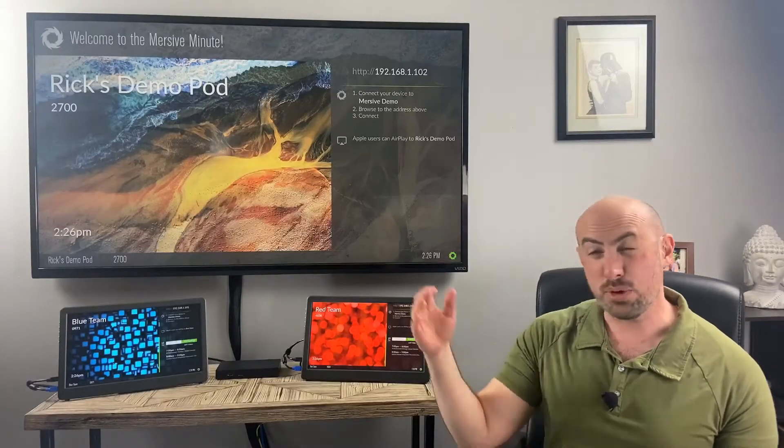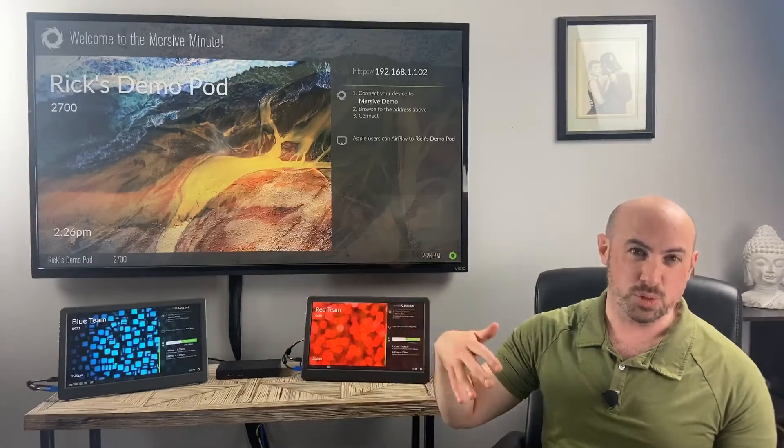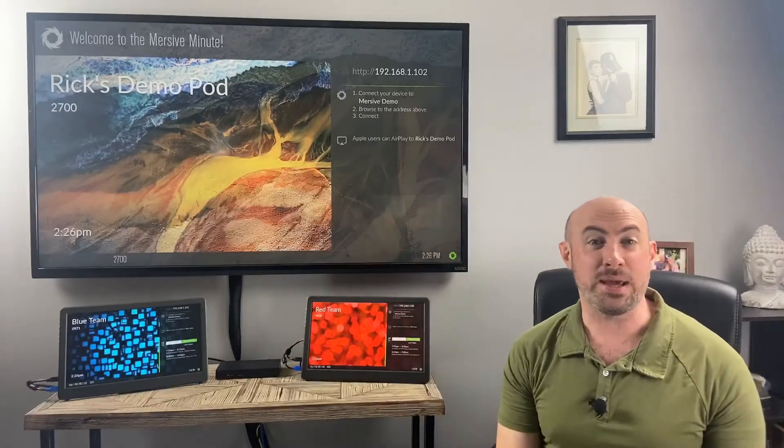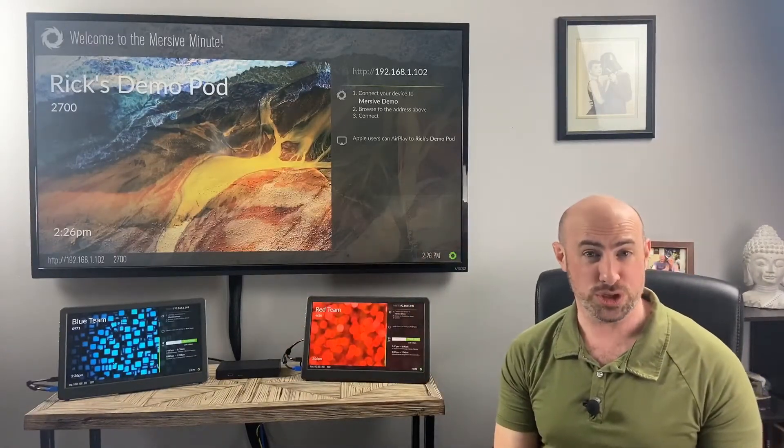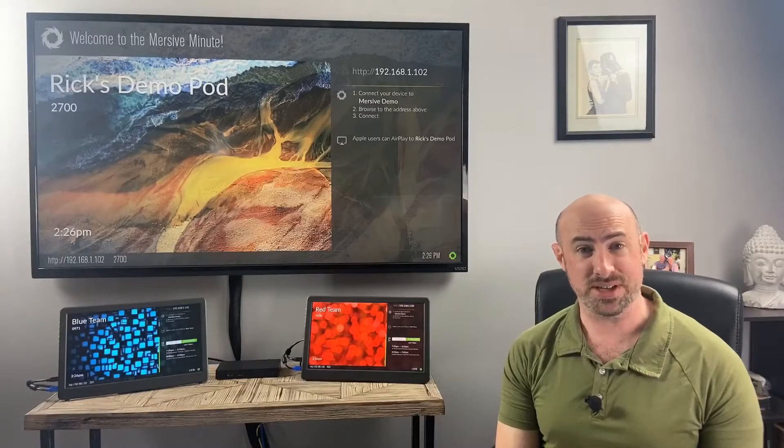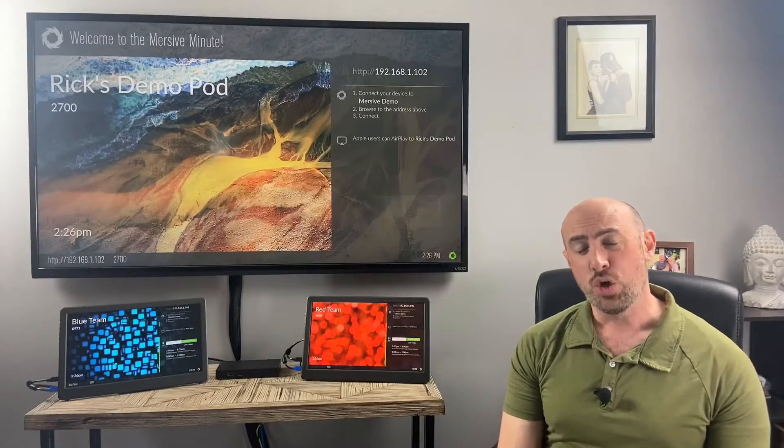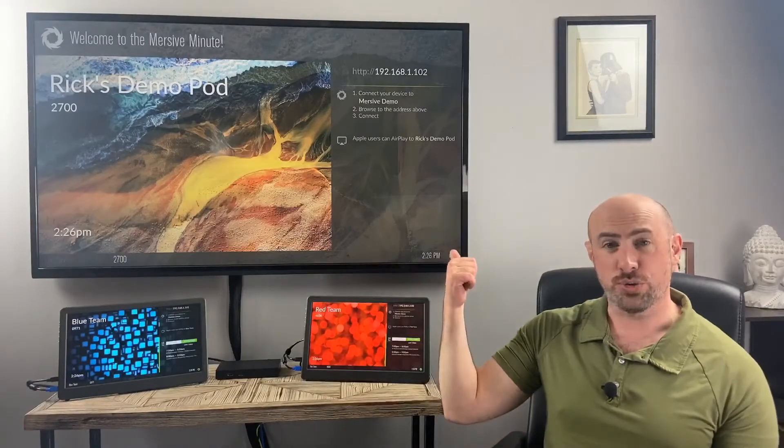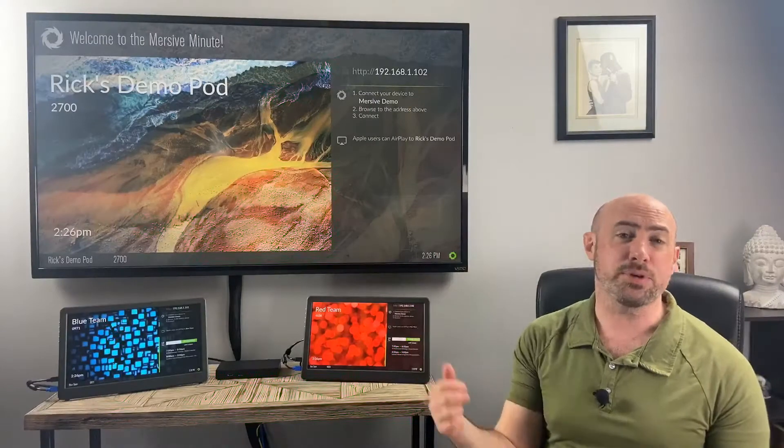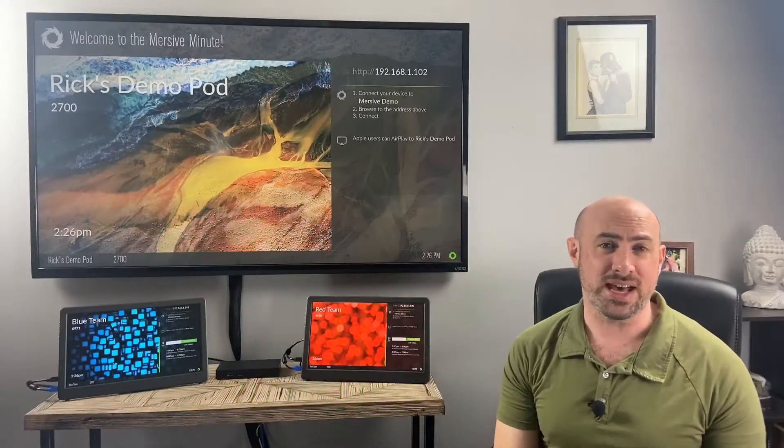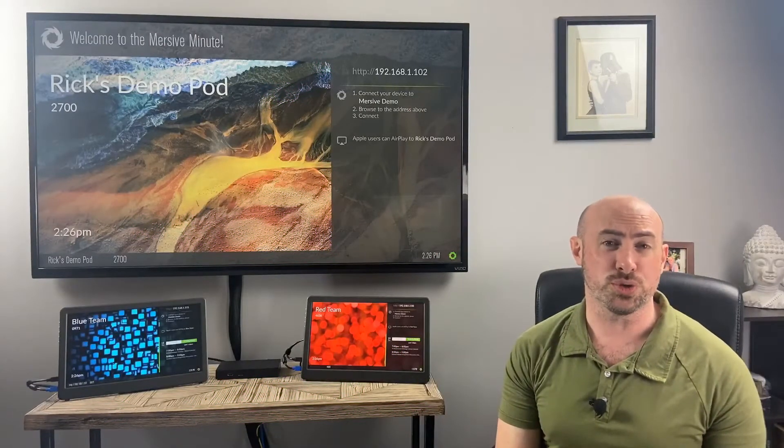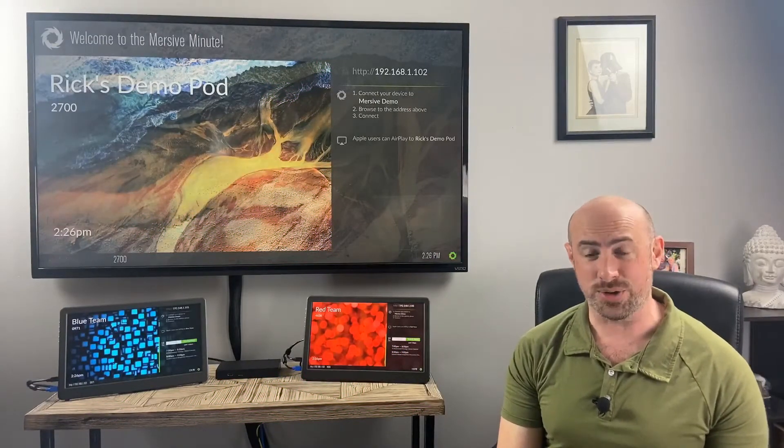Maybe we have a room scheduler outside of the room, or maybe we're taping a piece of paper to the door showing the meetings that are happening in that room for the day. Well, now we can show that directly on our display and I'm going to show you how to do that with Solstice Cloud.